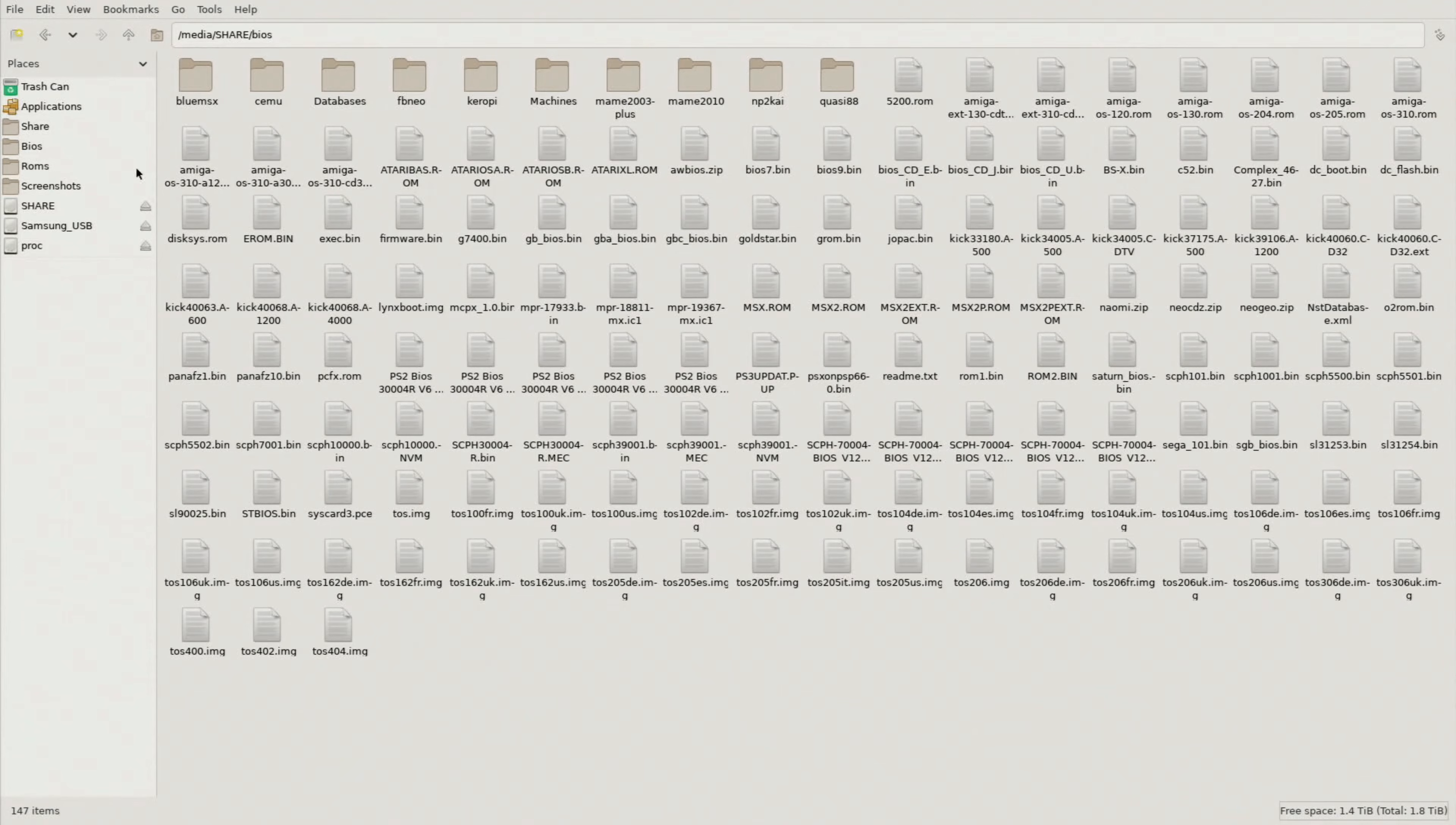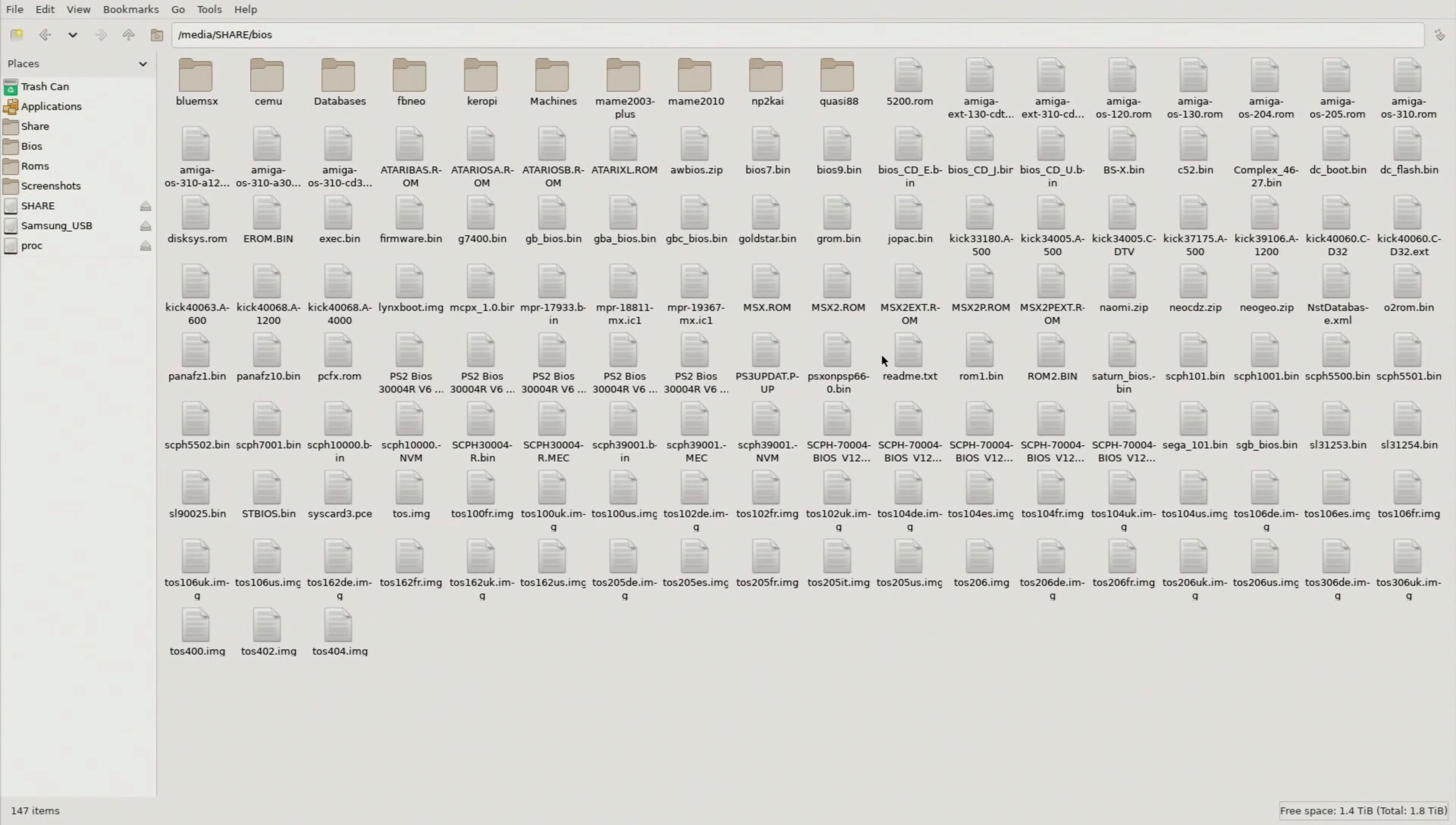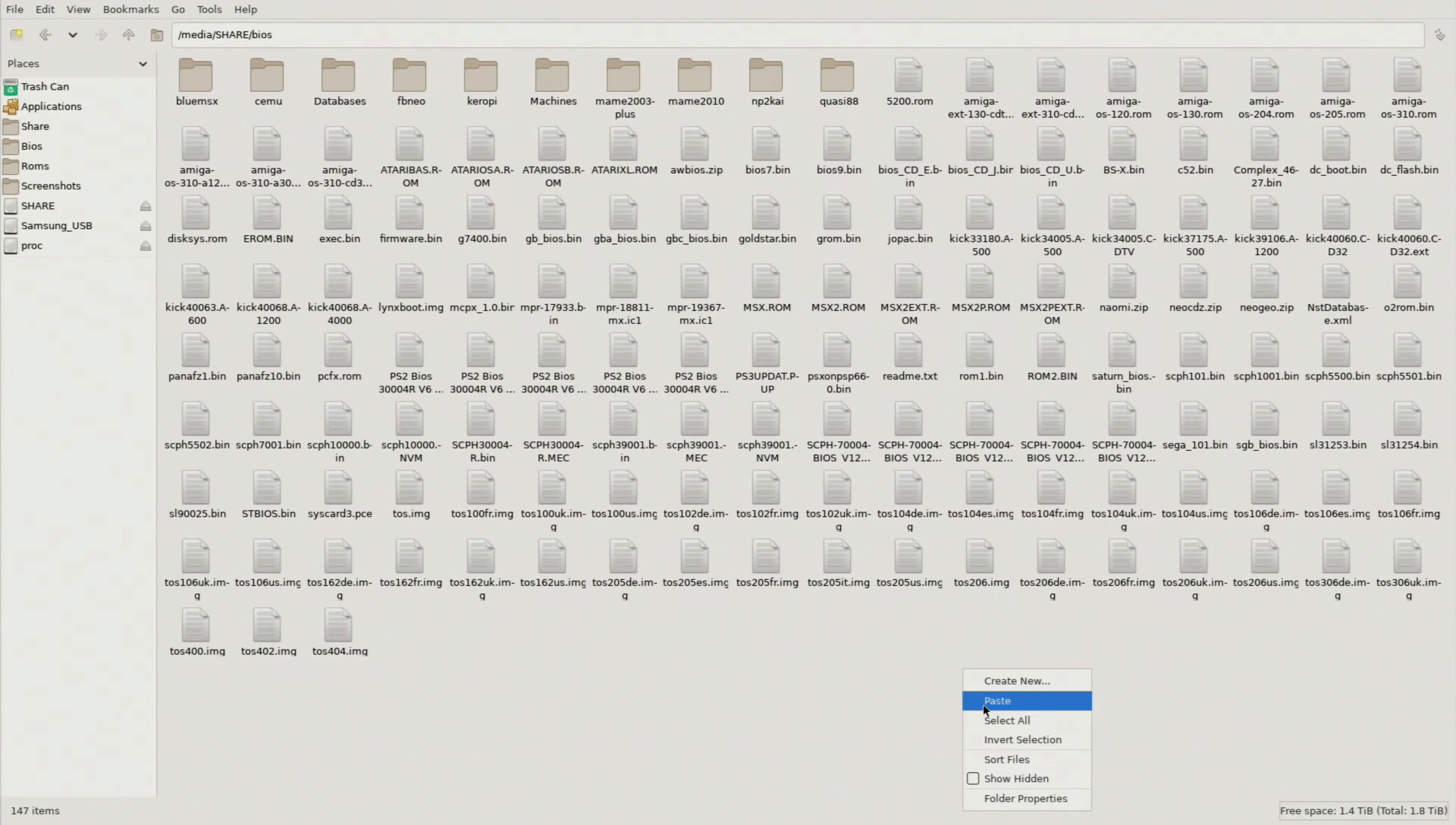But if you're starting off from scratch or maybe you have a handful of BIOS files and you just discovered this video and now you want to add all of them in one straight shot, typically this is going to be empty or you might have a handful of BIOS files in there. You're just going to right click and you're going to click paste.